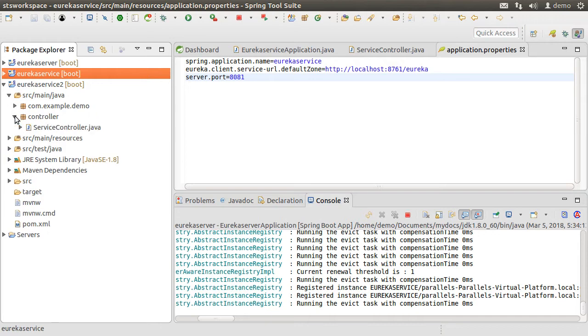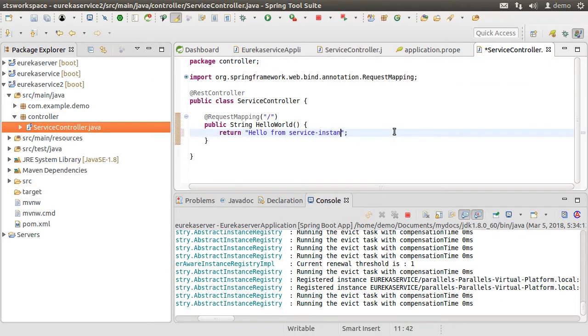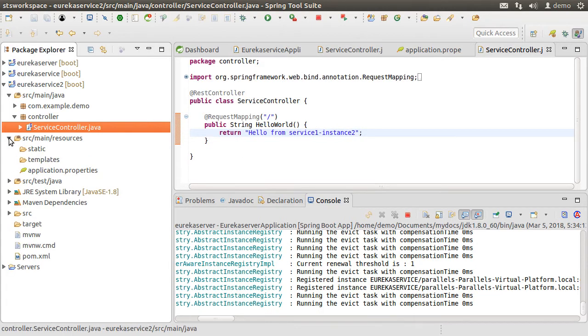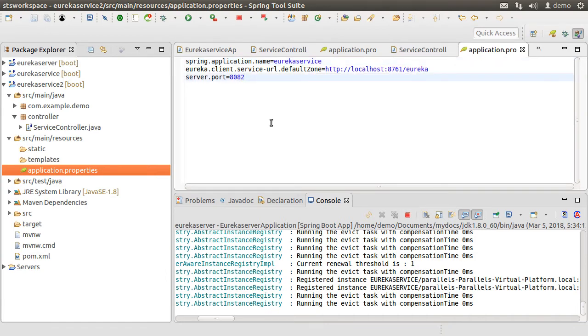Let's go to the service controller. And here in the return string put hello from service1 second instance. Let's go to the application.properties file. The spring application name will stay the same as it is the second instance of the same service. But let's change the port to be 8082.